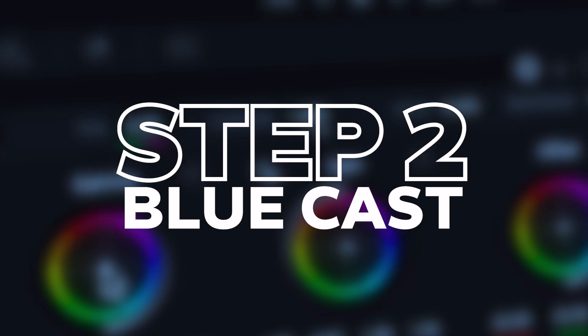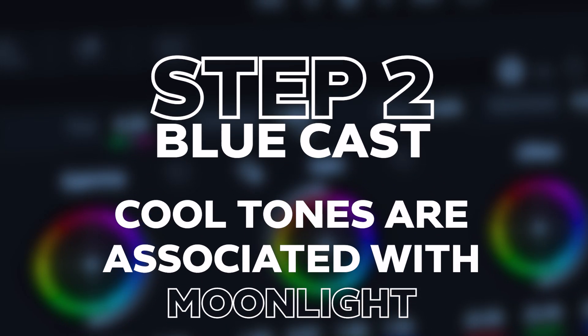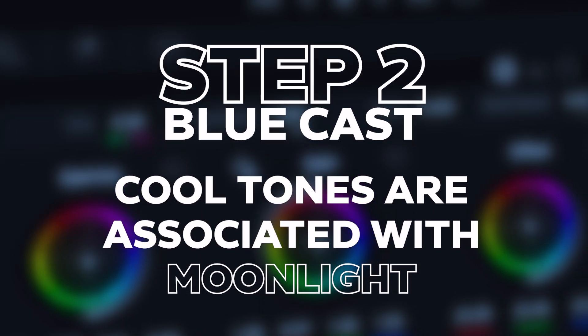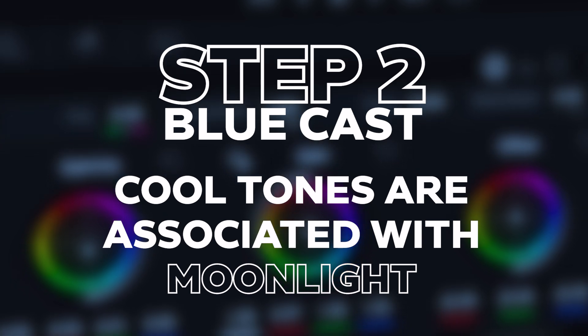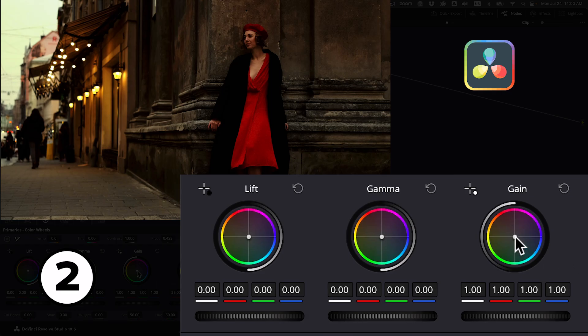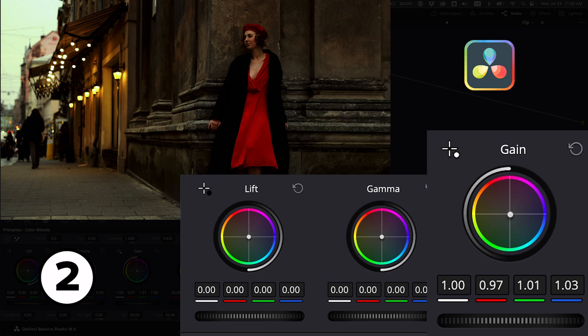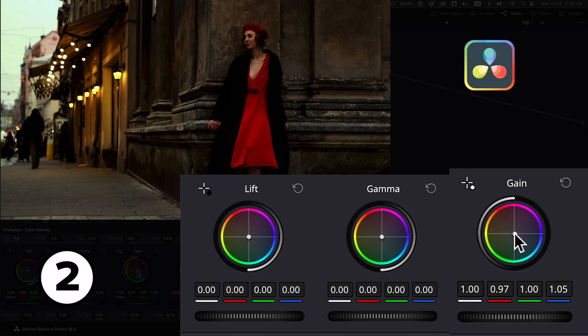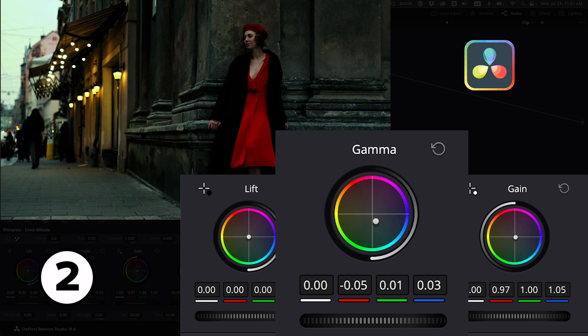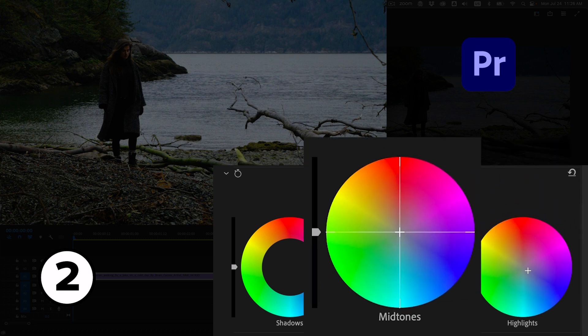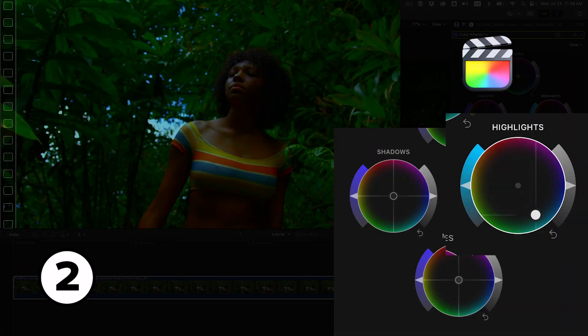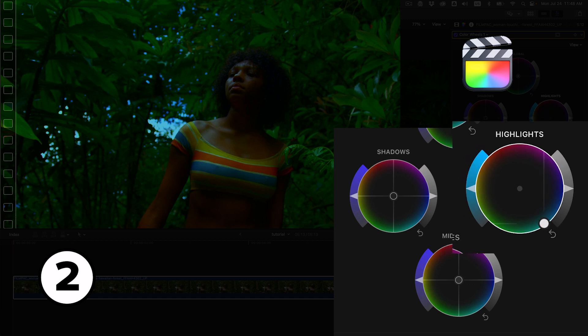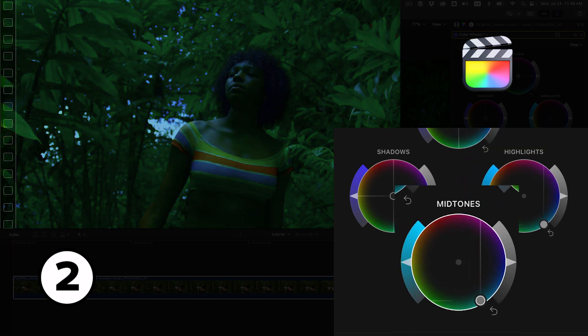Step 2: Blue Cast. This is where we start to introduce cooler tones that we often associate with moonlight. If the effect gets a little too strong here not to worry, we'll fix that in the next step. In all three softwares we'll use the color wheels to introduce blue in the highlights and midtones in a top-down fashion the same way that lighting affects the tonal range in a top-down way. We don't want to introduce blue into the shadows as that'll make the grade look hyper stylized and unnatural.